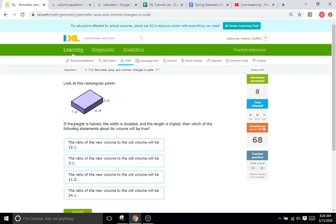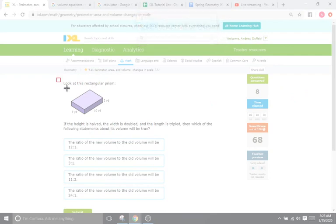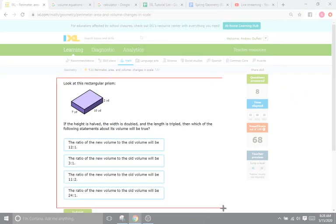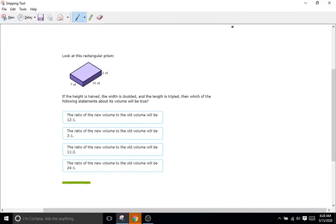If the height is halved, the width is doubled, and the length is tripled, then which of the following statements about the volume will be true? For problems like this, what I would do is I would map out exactly what the volume is of the first shape, and then the volume of the second when it has one halved, one doubled, one tripled. So let's do the volume here.